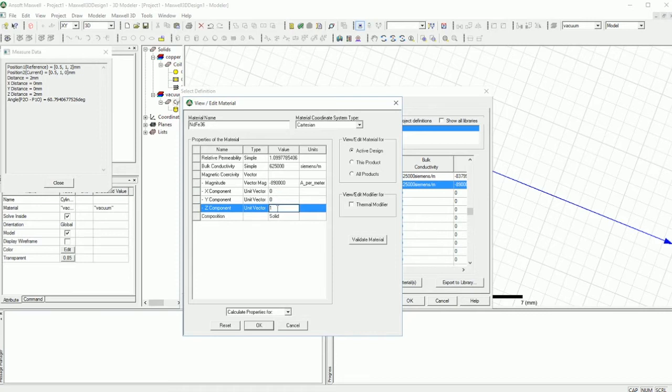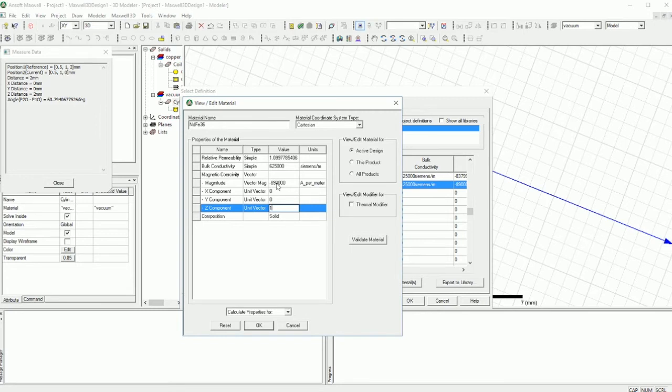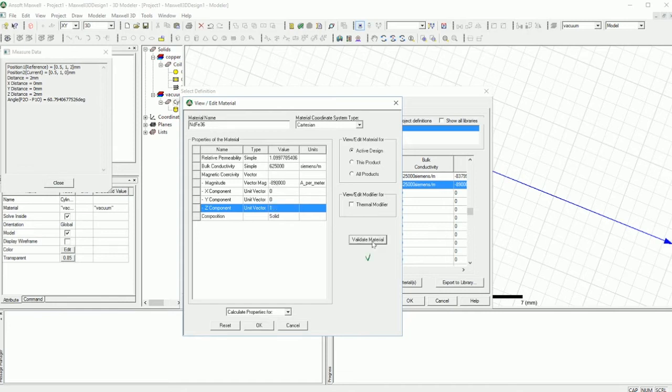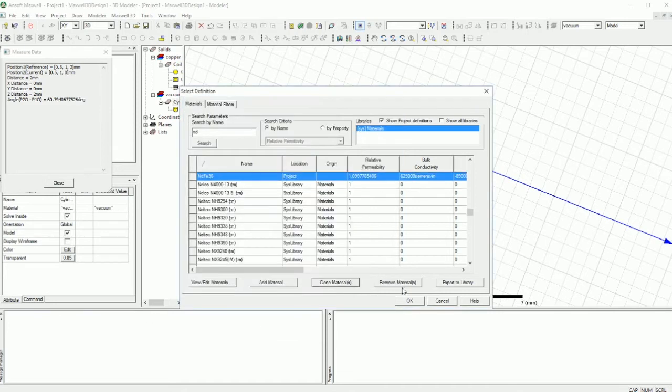You may ask what does this 1 represent. It doesn't represent anything. It just basically is a binary thing. Either 0 or 1. If you put 100 it doesn't mean anything, it's just like 1, because already the magnitude is designed here. Of course if you put like 2 and 1 then it does mean something. But if it's 0 then 1 doesn't mean anything. So you can check the material. It's fine. Press OK.